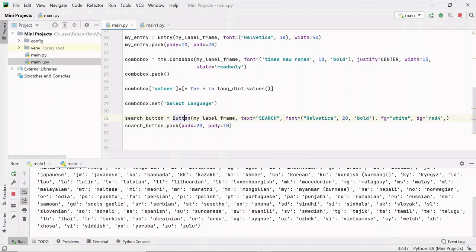To create a button, use the Button class and create its object. Pass the label frame as the parent, add the button text, provide font, set text color to white and background color to red4, then pack it with pad_x and pad_y values.